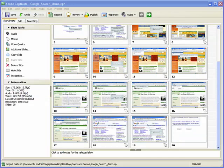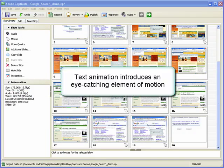In this demonstration, we will take a look at how to insert a text animation into a Captivate project. Text animation introduces an element of motion to your text that is eye-catching for users.